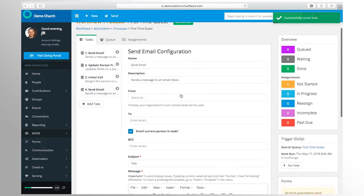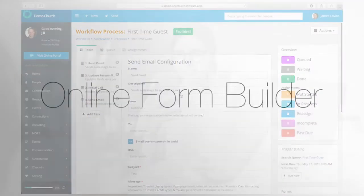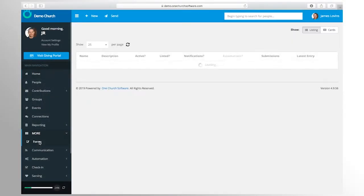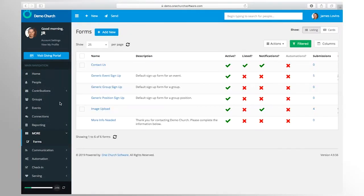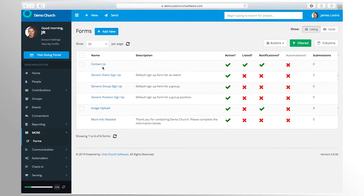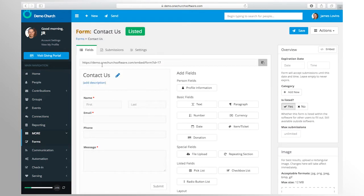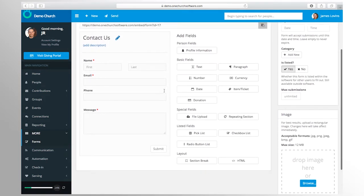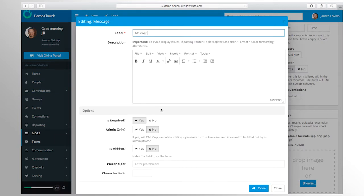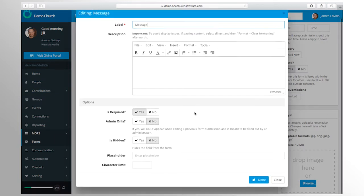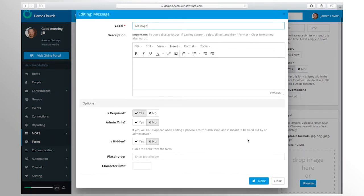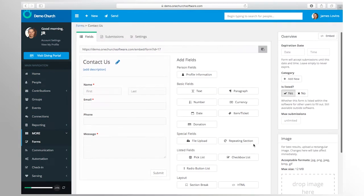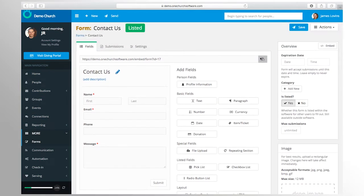You can create triggers which will add people to the correct process without the need to do it yourself. With our automation suite, your church can ensure people are receiving the proper information and care they need. Using our powerful form designer, you can easily create custom forms to start collecting signups, general information, and even payments.